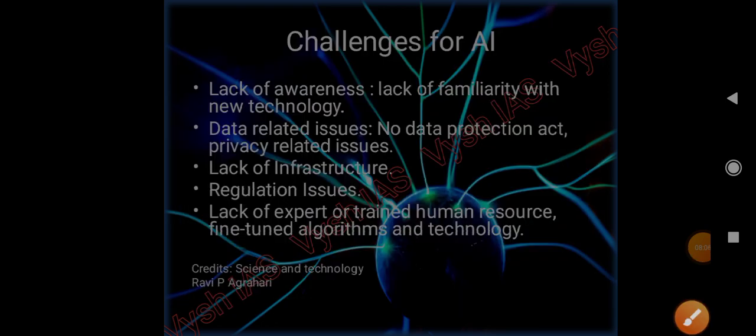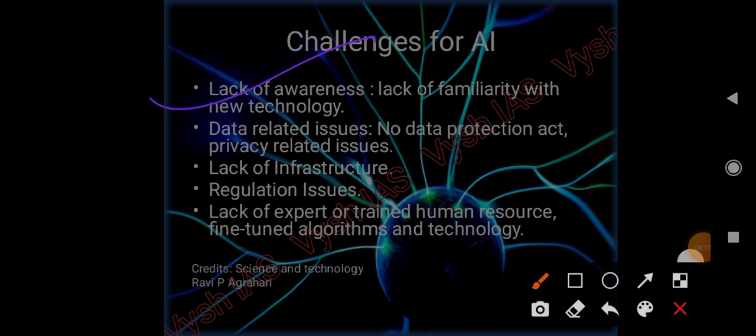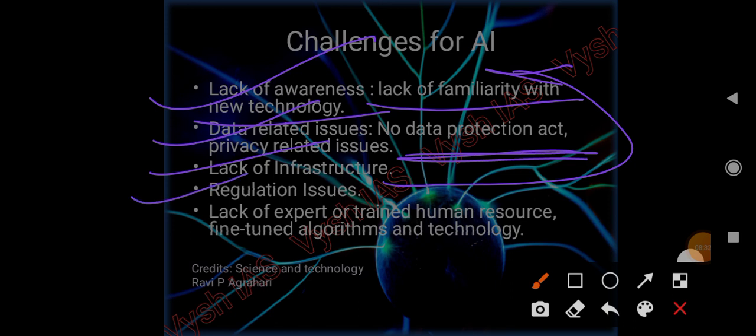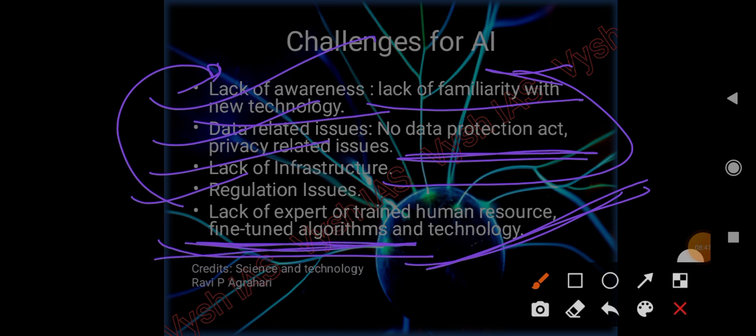Challenges: Every new technology has challenges, especially in India. First is lack of awareness - very obvious because it's new, so there is lack of familiarity. Data-related issues - we don't have any data protection act. Lack of infrastructure that could enable AI to prosper. Regulation issues - who will regulate, how will they regulate because lack of familiarity is there. Lack of expertise or skilled workforce, and fine-tuned algorithms - what if the algorithms go wrong?